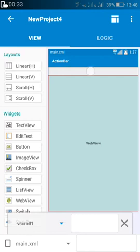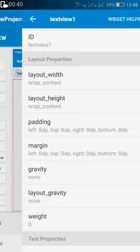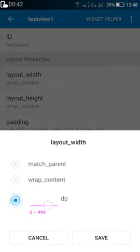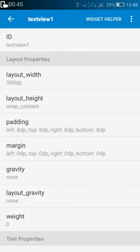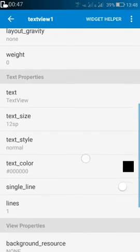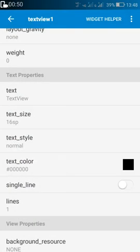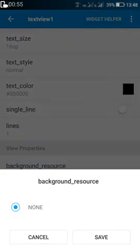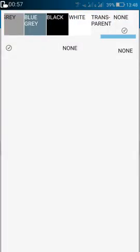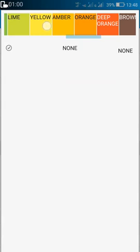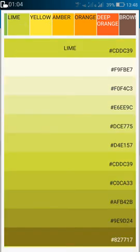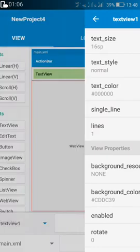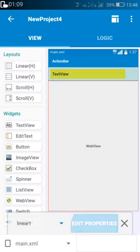After that in the linear insert a text view. Change the width of this text view to 300 and then change the text size to 18 or 16 and also change the background color to whatever color you want. I will use yellow here or lime.